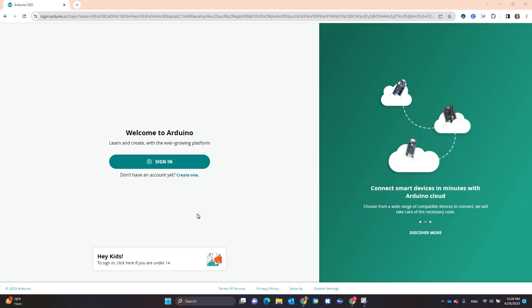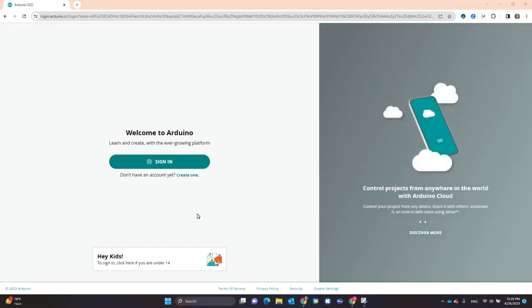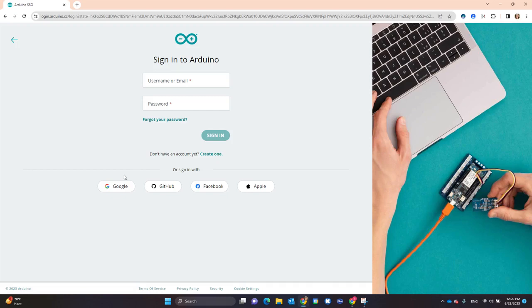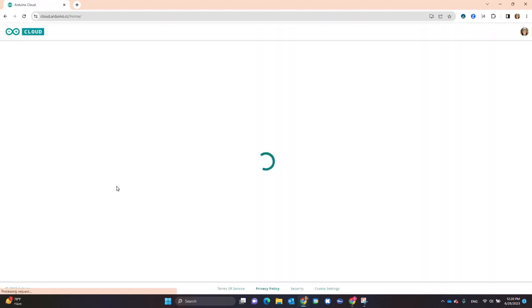Once you go to Arduino.cc, select Sign In and use your Google account or your school email to sign in.